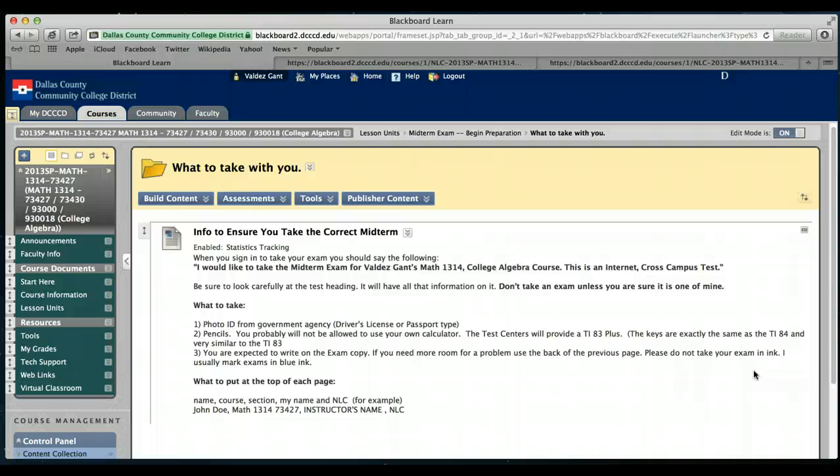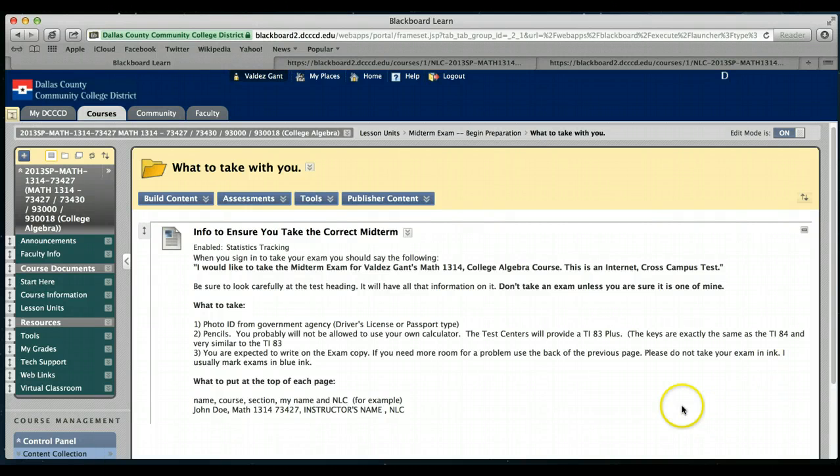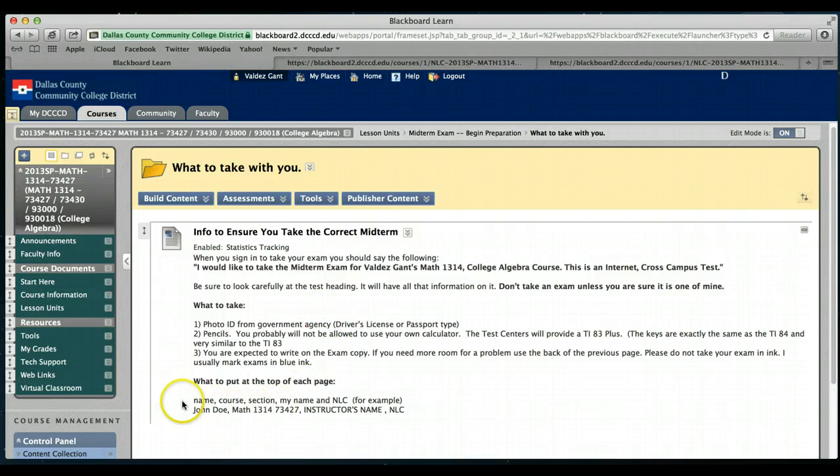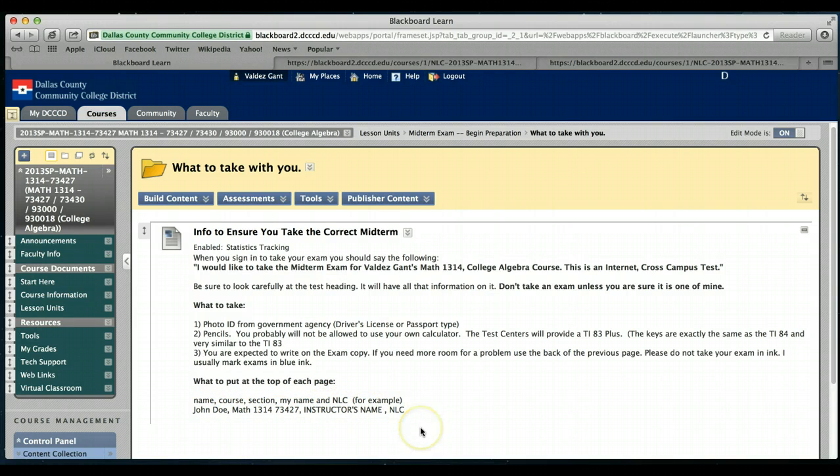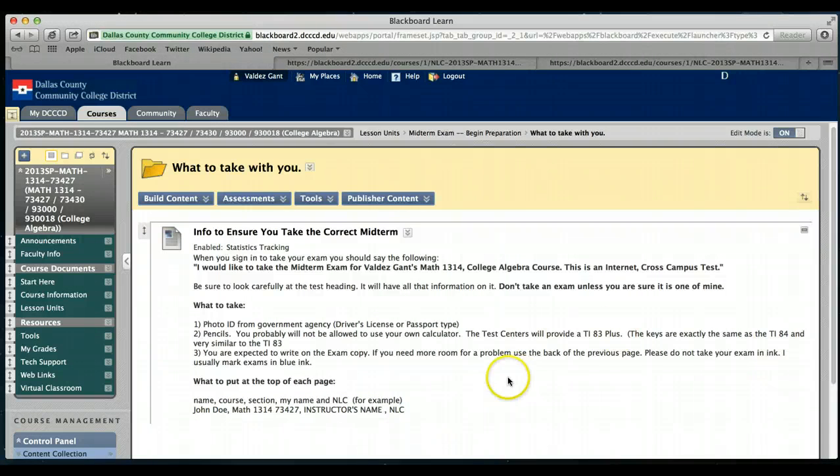Please put your name, course section, and my name on each page, just to make sure that if some page gets out of order or whatnot, then we know where it came from.